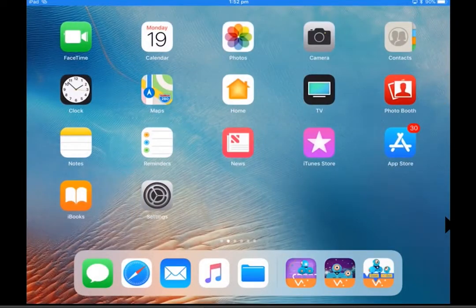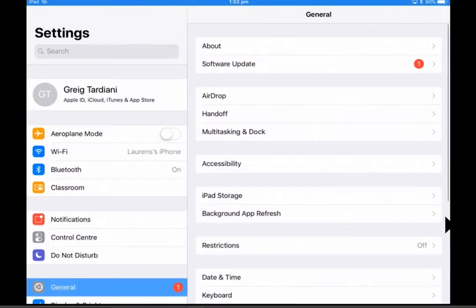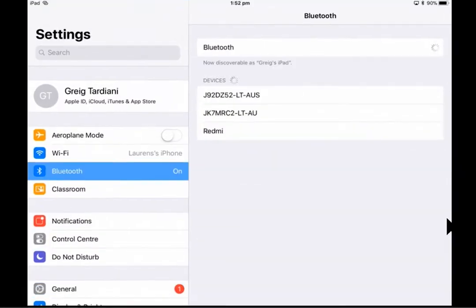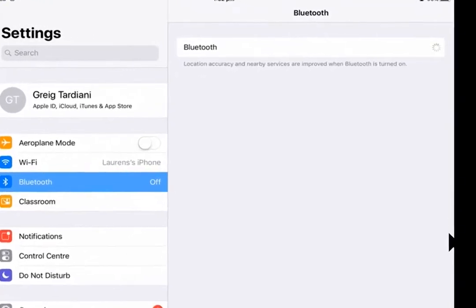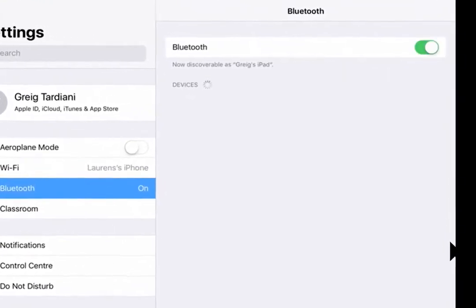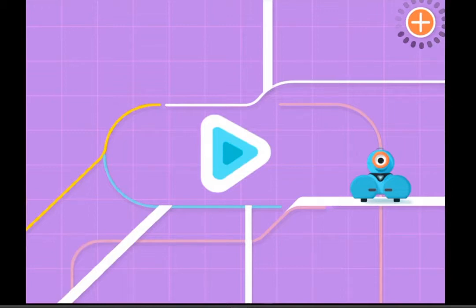To connect Dash the Robot to your iPad, make sure Bluetooth is turned on. When you've launched the Path for Dash app on your iPad, press the plus button at the top right-hand corner of the screen to connect to your robot.